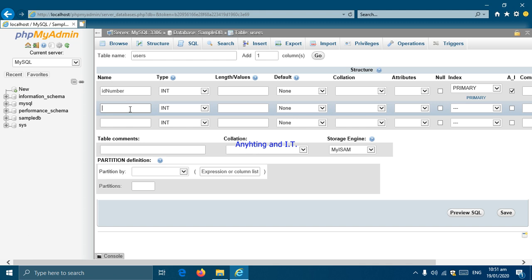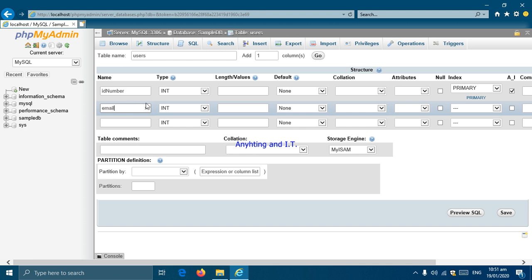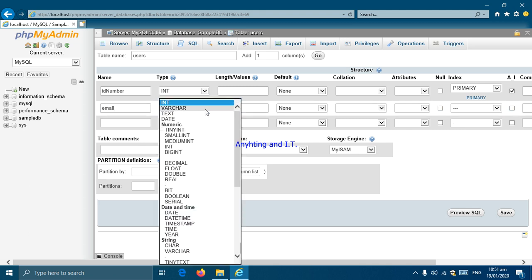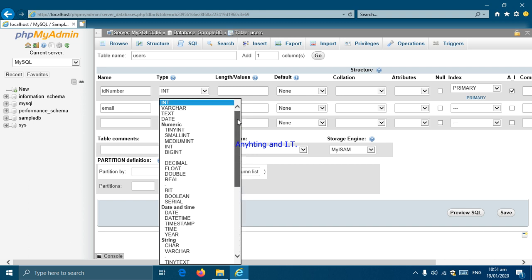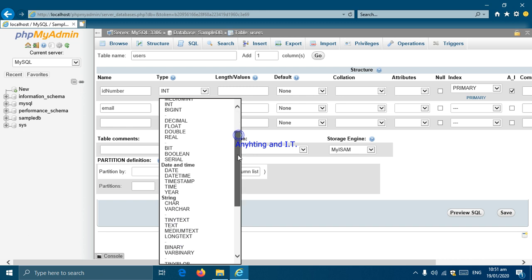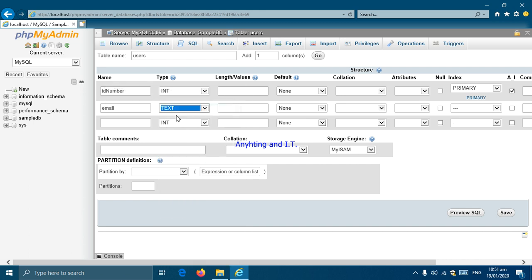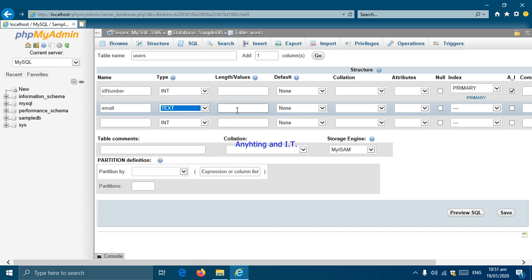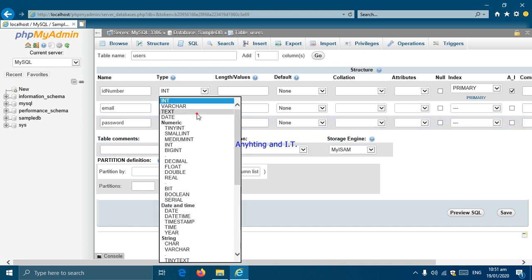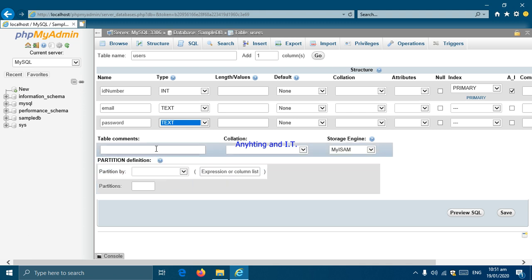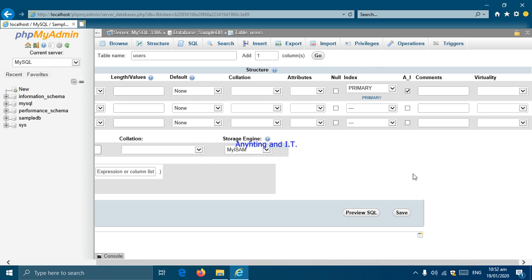Next is our email column. For the data type, if you click the dropdown box you'll notice there are many different data types for different variables, which was discussed in your previous programming subjects. For our email, we will just use text — there is no need to fill in the length. For the last column, password, I will also set it to text for now. We can add comments here but I will leave it and click Save.